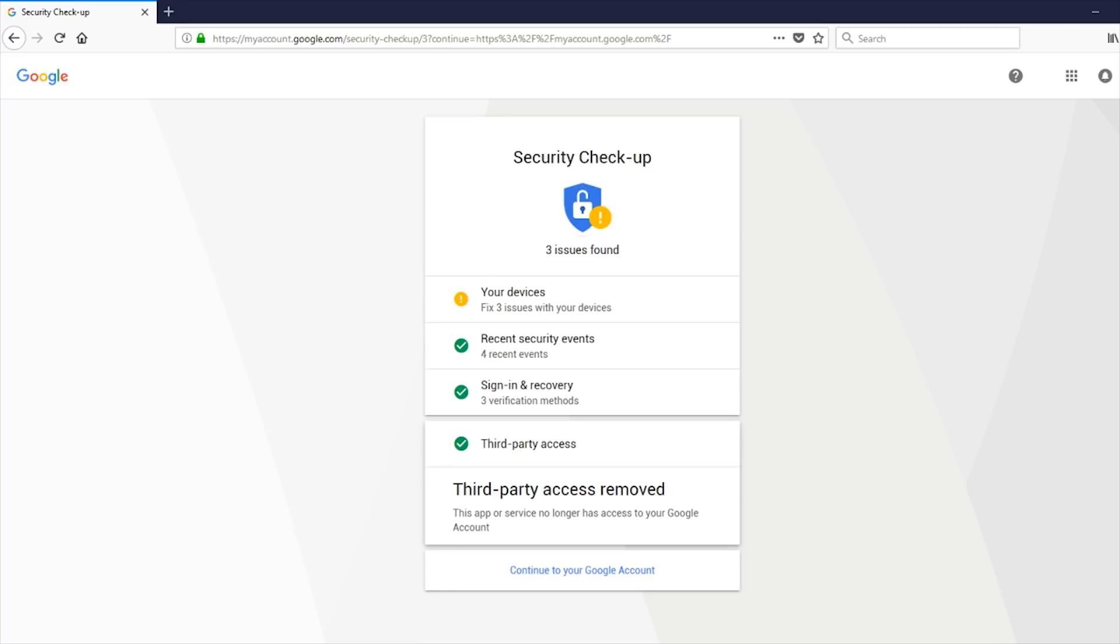So remove access. That's what you want to do. Get rid of it. Don't let them have access to your Gmails.